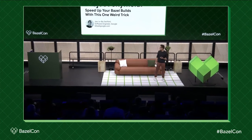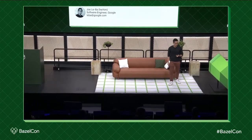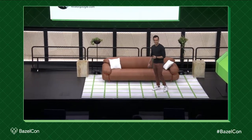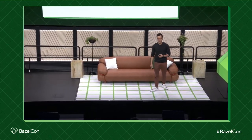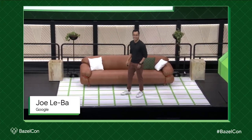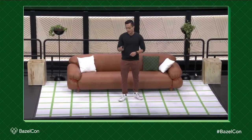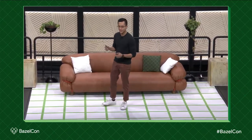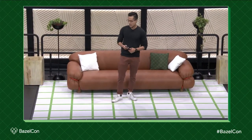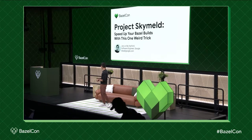My name is Joe, I'm a software engineer at Google working on Bazel. Before we start I'd like to thank Benjamin for the mention yesterday — I didn't expect that. And he's right: there's no one weird trick to this project, Project SkyMelt. Sorry for the clickbait title.